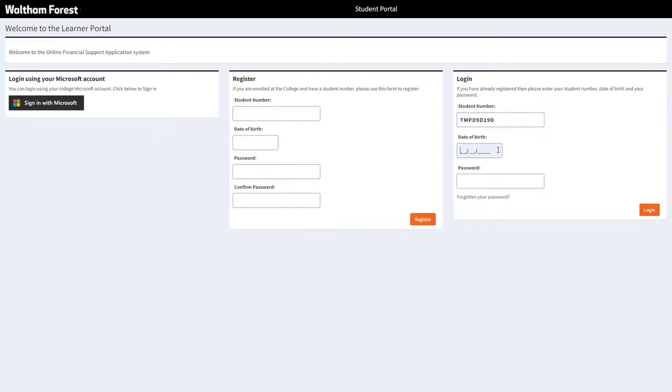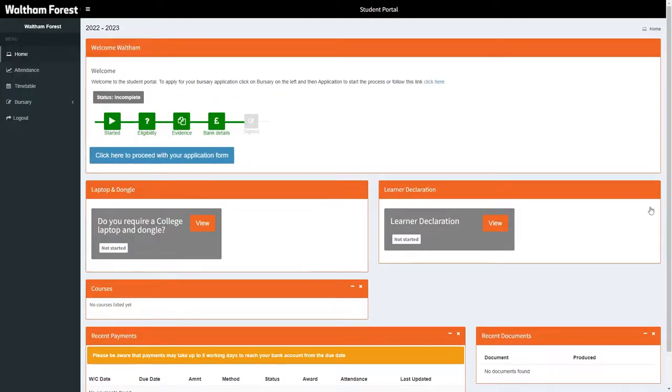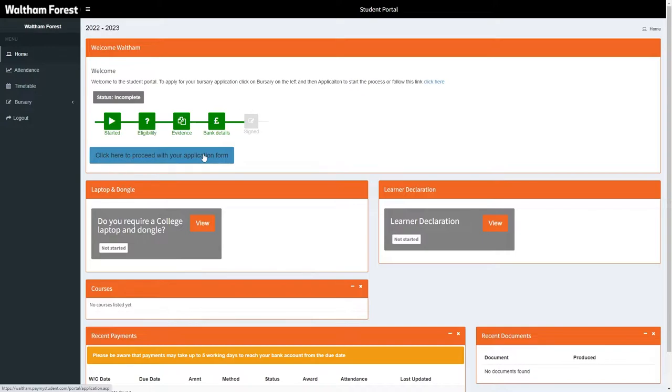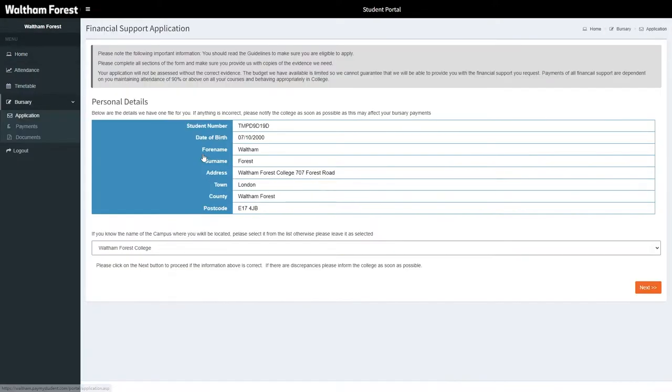Once your portal has been activated, log in using the details you provided when registering. Now that you are on the Student Portal homepage, you can select the blue button to proceed with your application form.